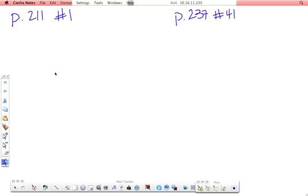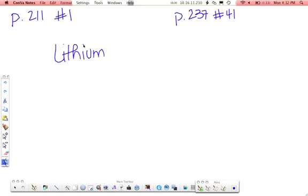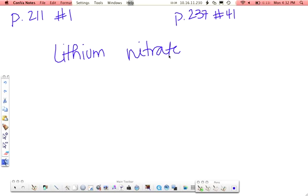Next up is lithium nitrate. Anytime you see that the second word has an ending that is not -ide, it's a pretty good indication that you're dealing with a polyatomic ion. So you're going to want to get out your polyatomic ion list.